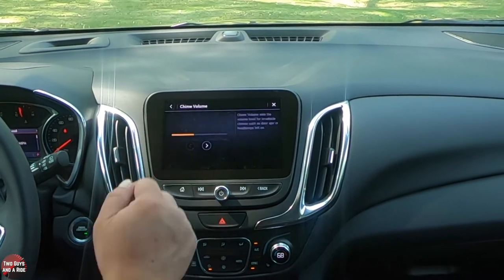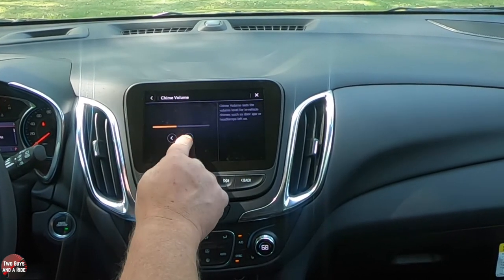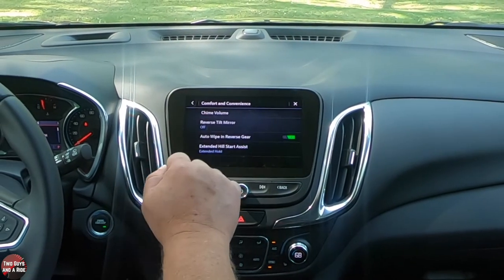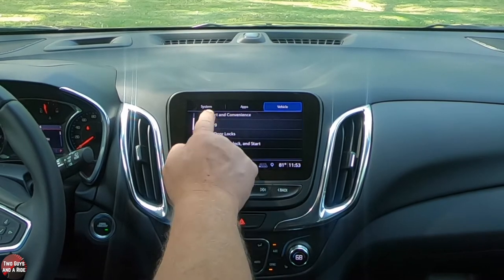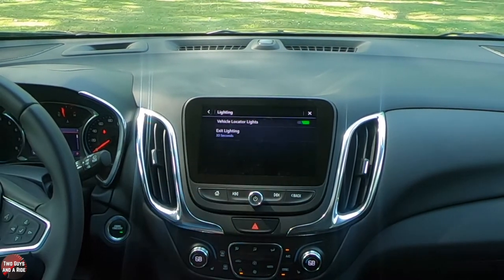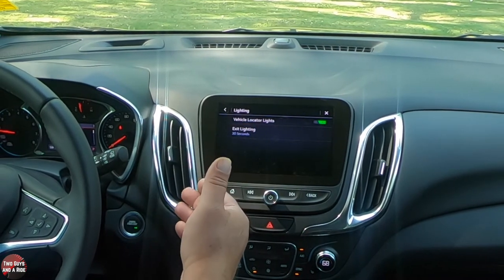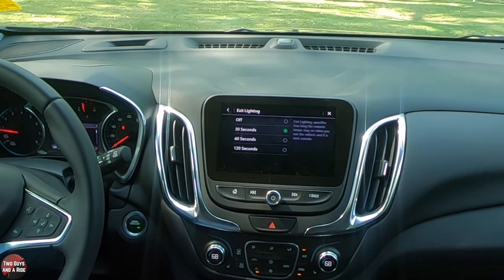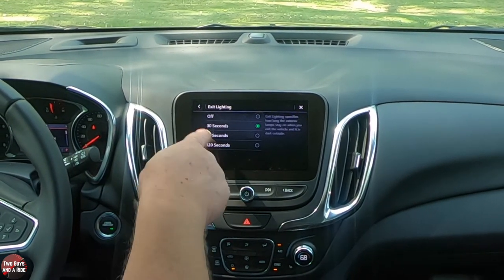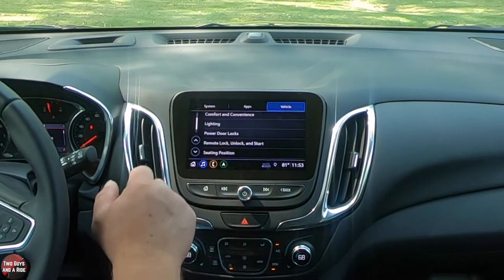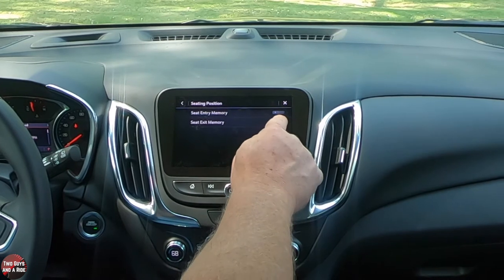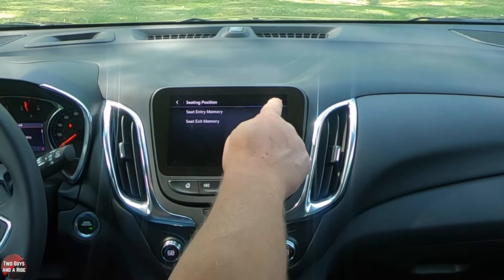If you don't like the chime volume in the car, you can change that here. Under lighting, you can control vehicle locator lights — when you click your remote, the lights flash, and you can turn that on or off. Exit lighting is a delayed headlamp turn-off: you can set it from nothing up to 120 seconds, so the lights stay on while you walk away and then turn off automatically. Under seating position, you can turn seat exit memory and seat entry memory on, and program them into the two-person memory settings on the driver's door.